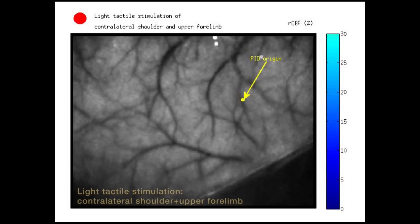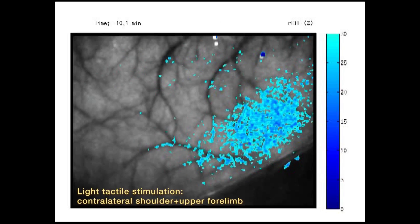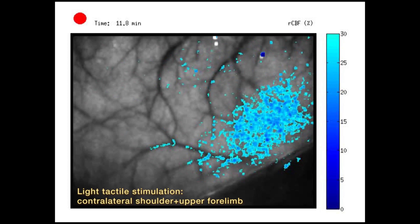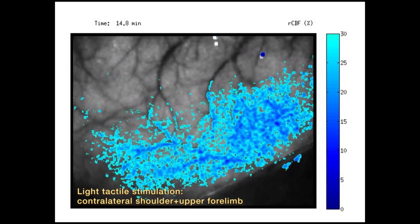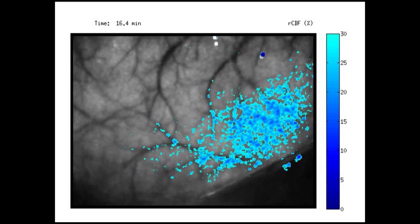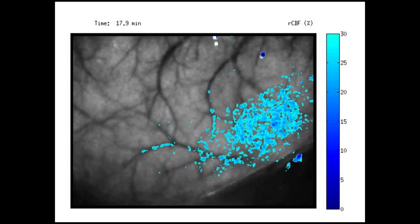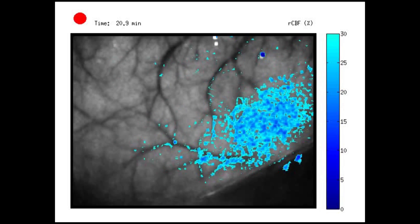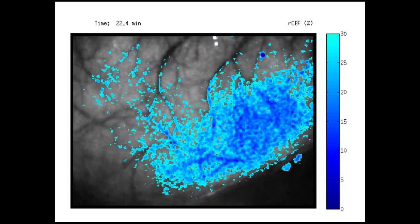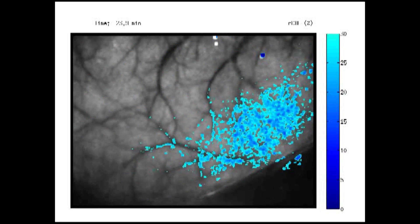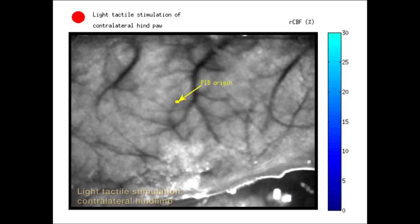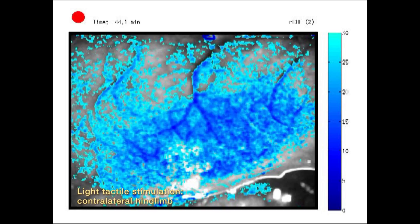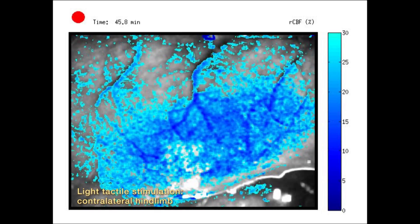Our data show that a transient decrease in oxygen supply, such as during hypoxic or hypotensive transients, or a transient increase in oxygen demand upon functional activation, can precipitate an injury depolarization.